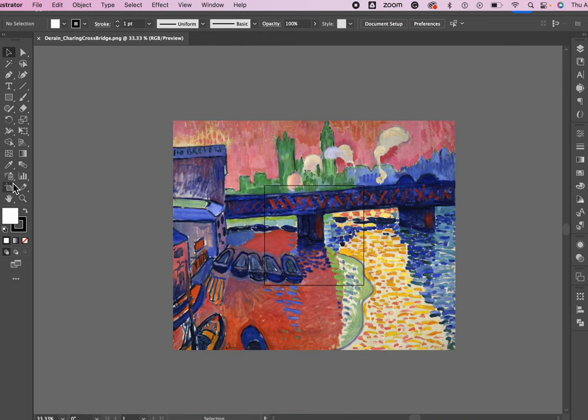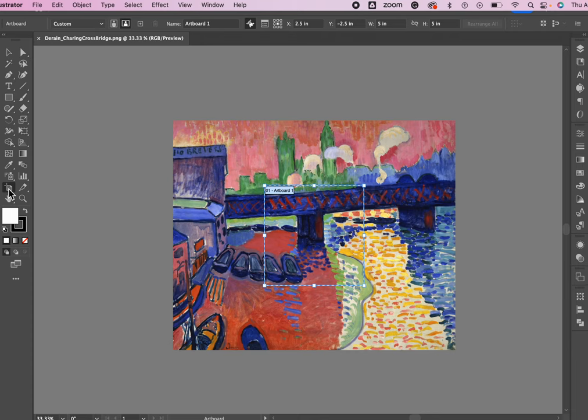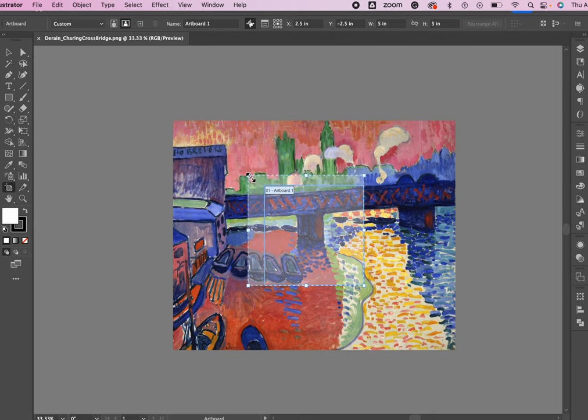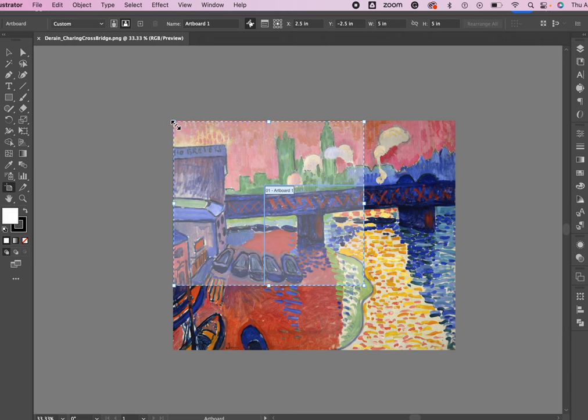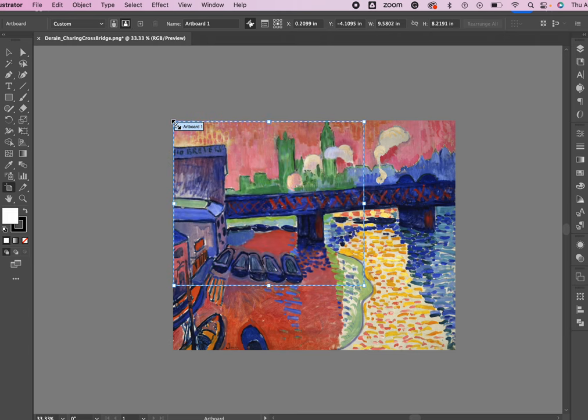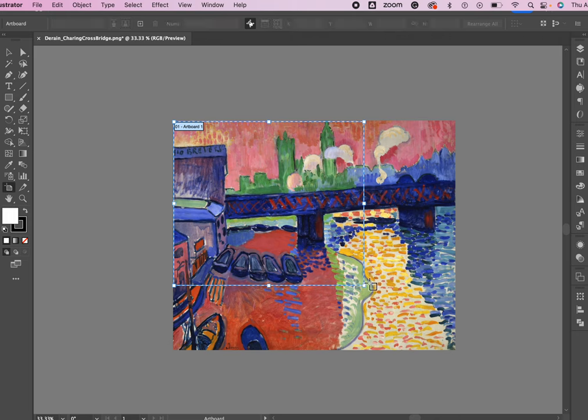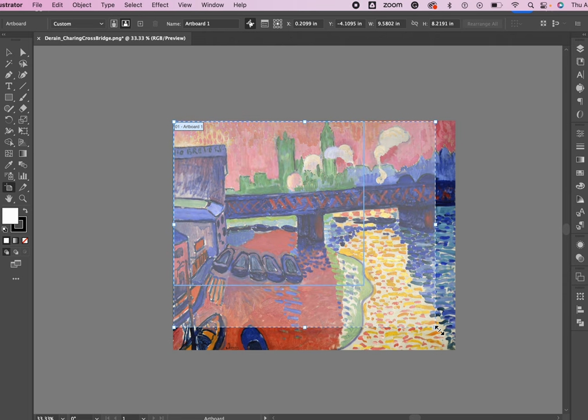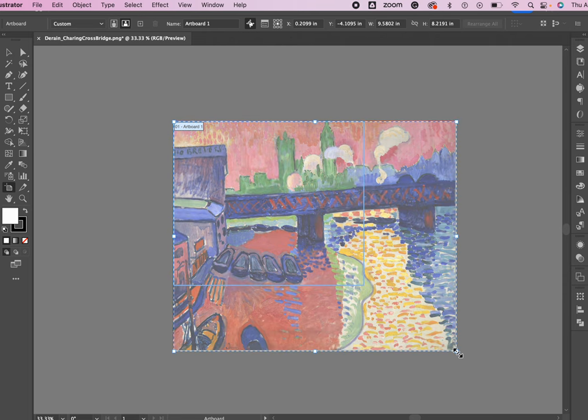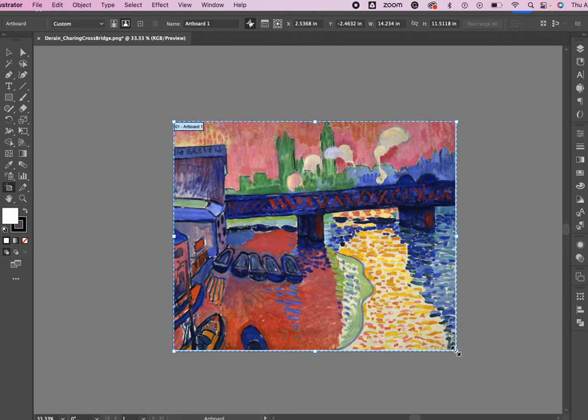Now I'm going to click on the artboard tool and carefully I'm going to make my artboard the same size as the painting. You'll notice that if you miss this corner to make it larger you may end up drawing a new artboard. Don't do that. I'm going to delete that, go back to the original artboard and make it the same size as the painting.